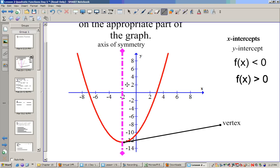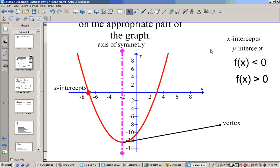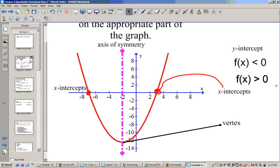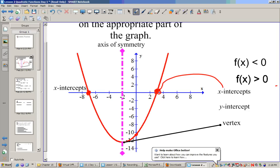Now the x-intercepts — there are two of them, one right here and the other right here. We can also call those roots. The y-intercept is where it crosses the y-axis, so that will be right there.